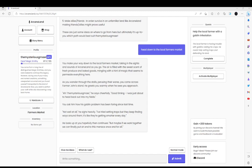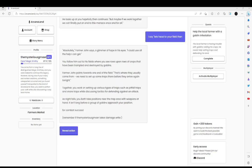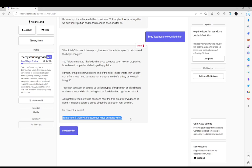Not well at all, he says heavily. I've tried saying drops, but they keep finding ways around them. It's like they're getting smarter every day. Let's try to help him. Let's head down to his field, then. Absolutely, Farmer Johnstain says with glimmer of hope.